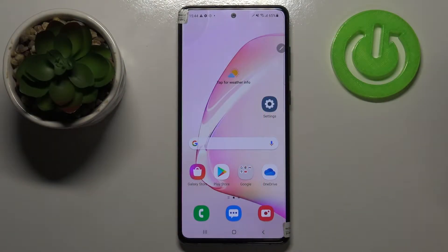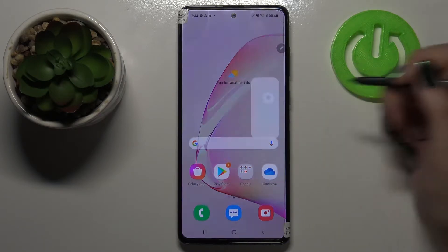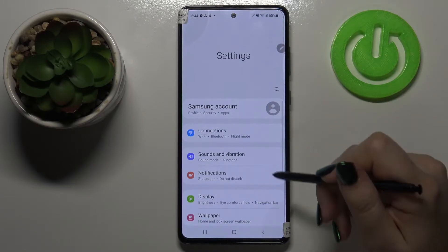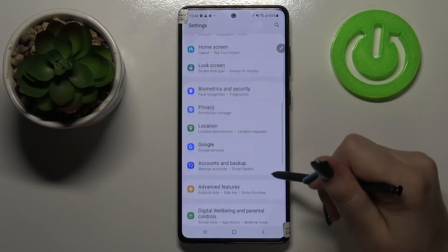Hi everyone, here we've got the Samsung Galaxy Note 10 Lite, and let me share with you how to enable Google backup on this device. First of all, we have to enter the Settings, and now let's scroll down in order to find Accounts and Backup.